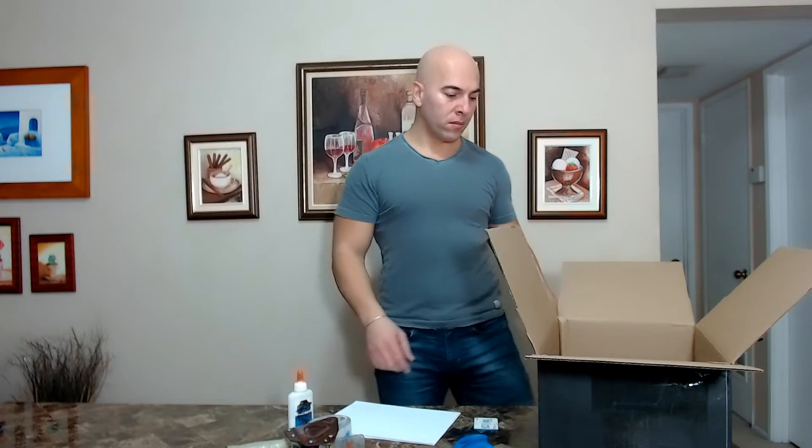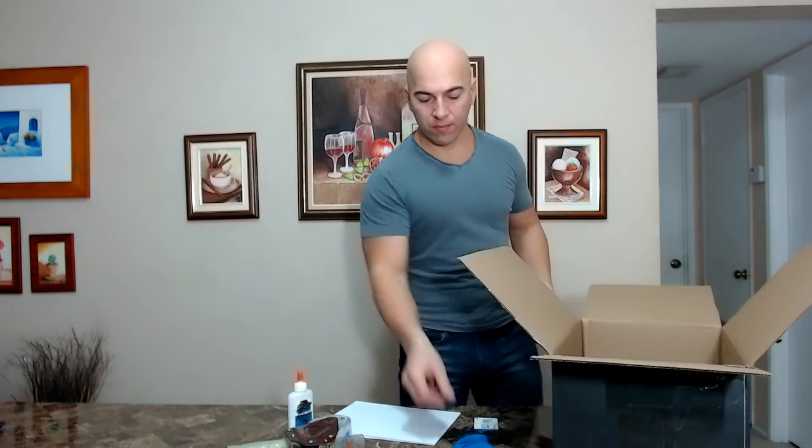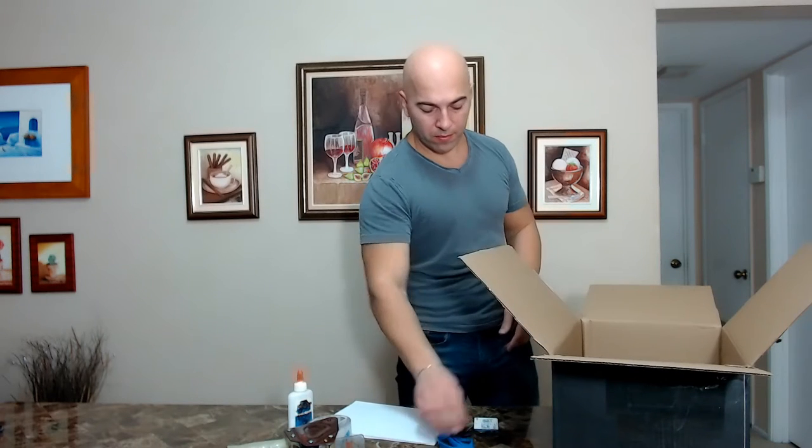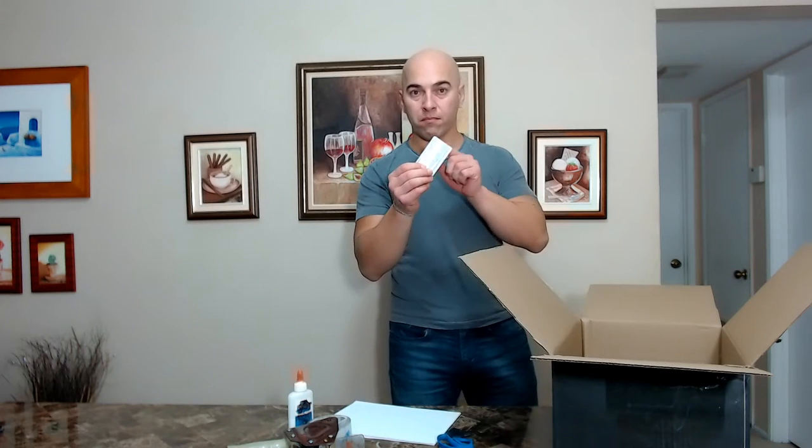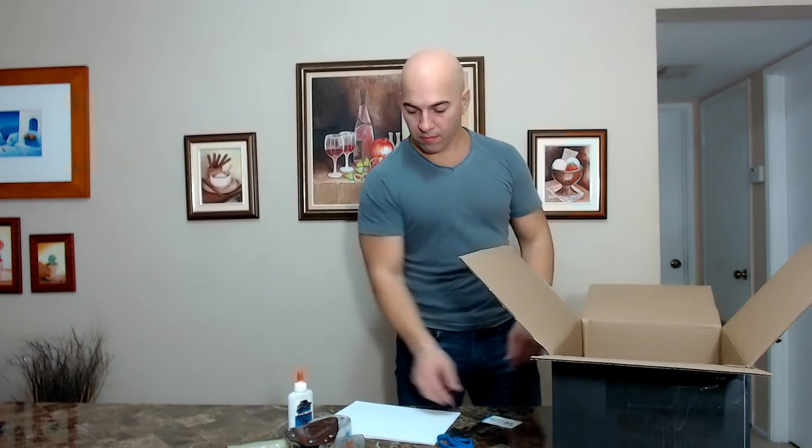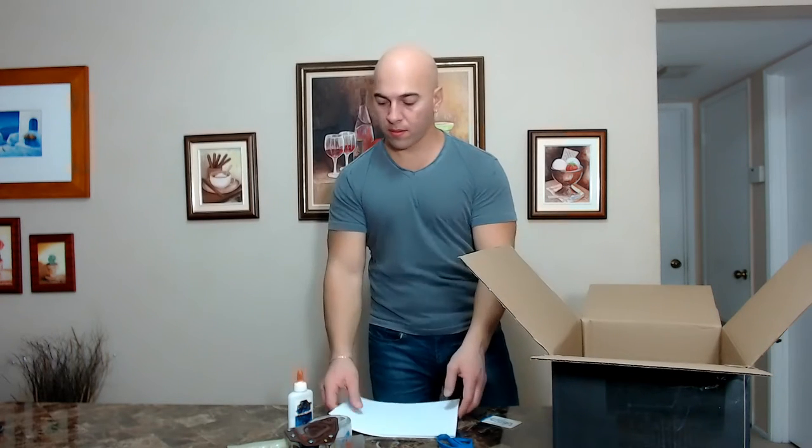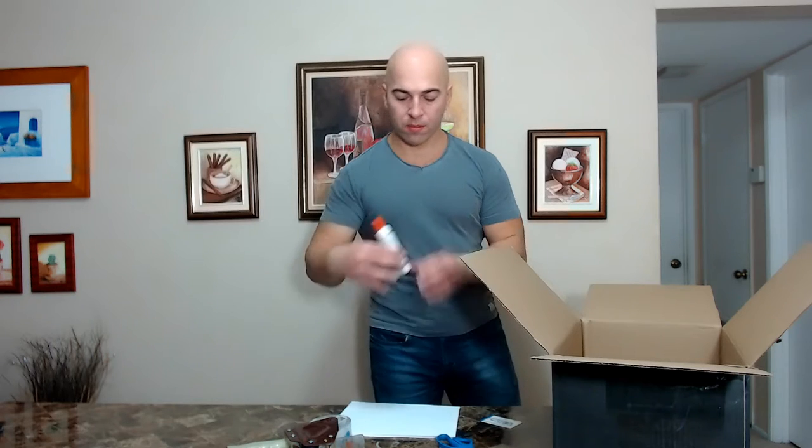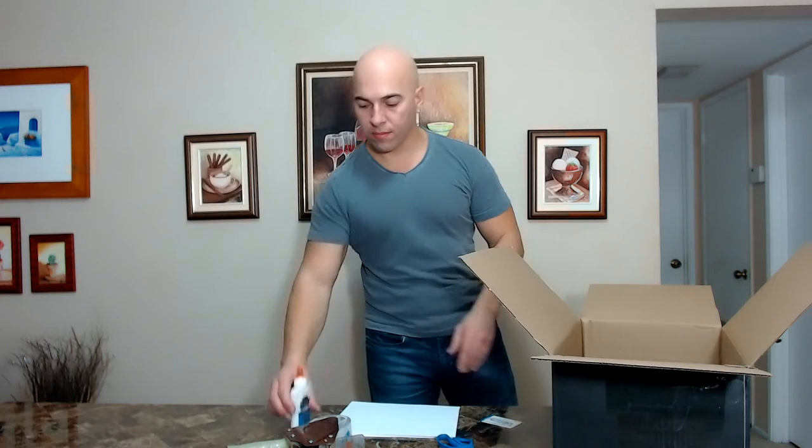To do this you will need one empty box, scissors, any kind of plastic card, white paper, glue, and any kind of adhesive tape.